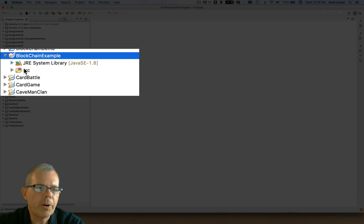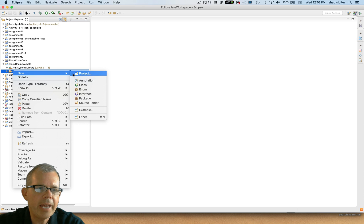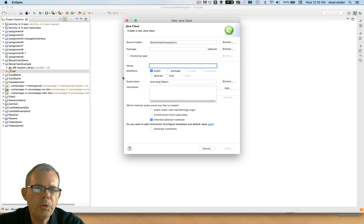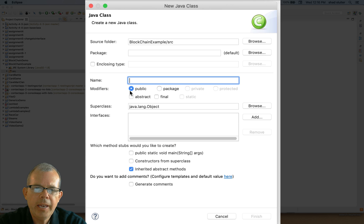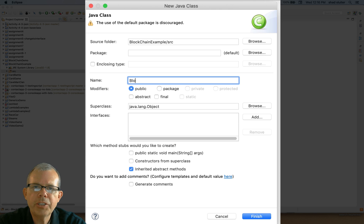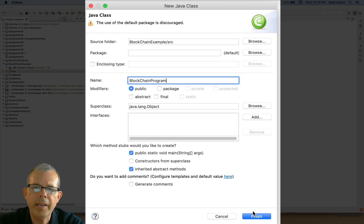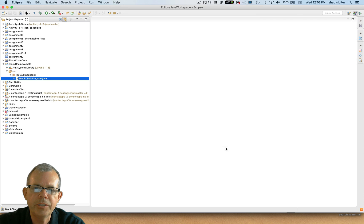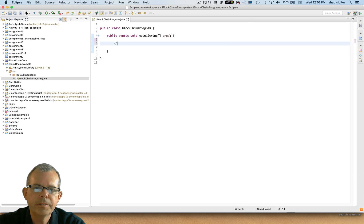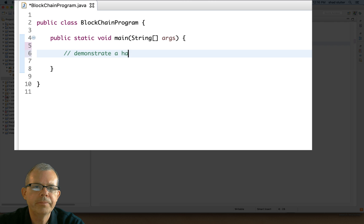All right, so I've got a project here. Now let's go ahead and start adding some things to it. So I'm going to create a new class. I'll right click and choose new and I'm going to call this blockchain program. So this is the main program, so we better check the box that says make a public main statement and click finish. All right, so here's our code.